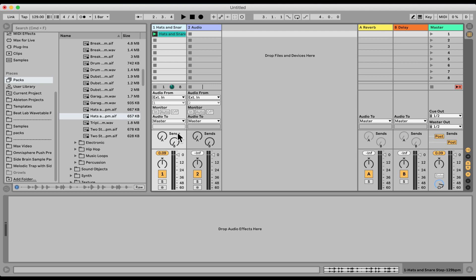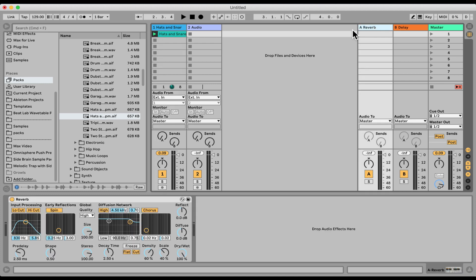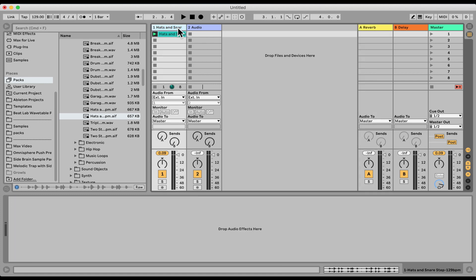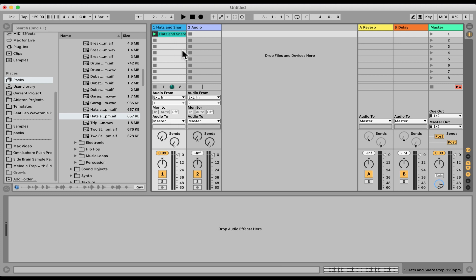And we can see that right here on this audio track, we have a send A and send B. As much as we turn it up, it's gonna send more and more volume from this track. It's gonna send it over to the return track to output from there. So essentially what's happening is we're keeping our entire original audio as is, and we're just blending in, we're mixing in a layer of effects.